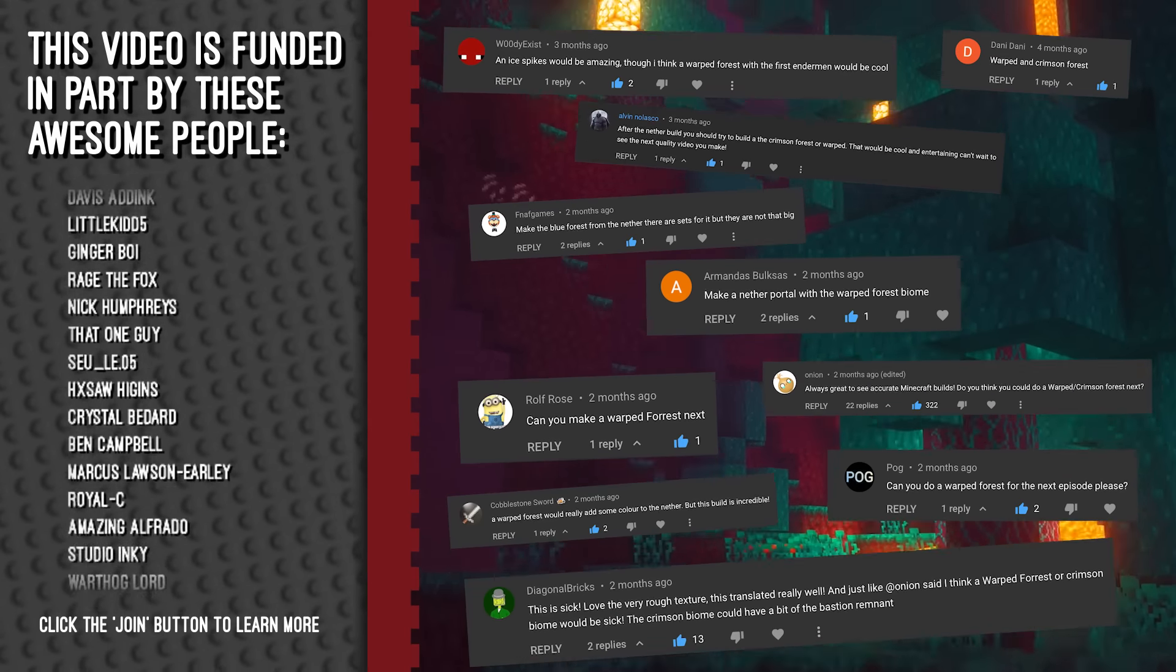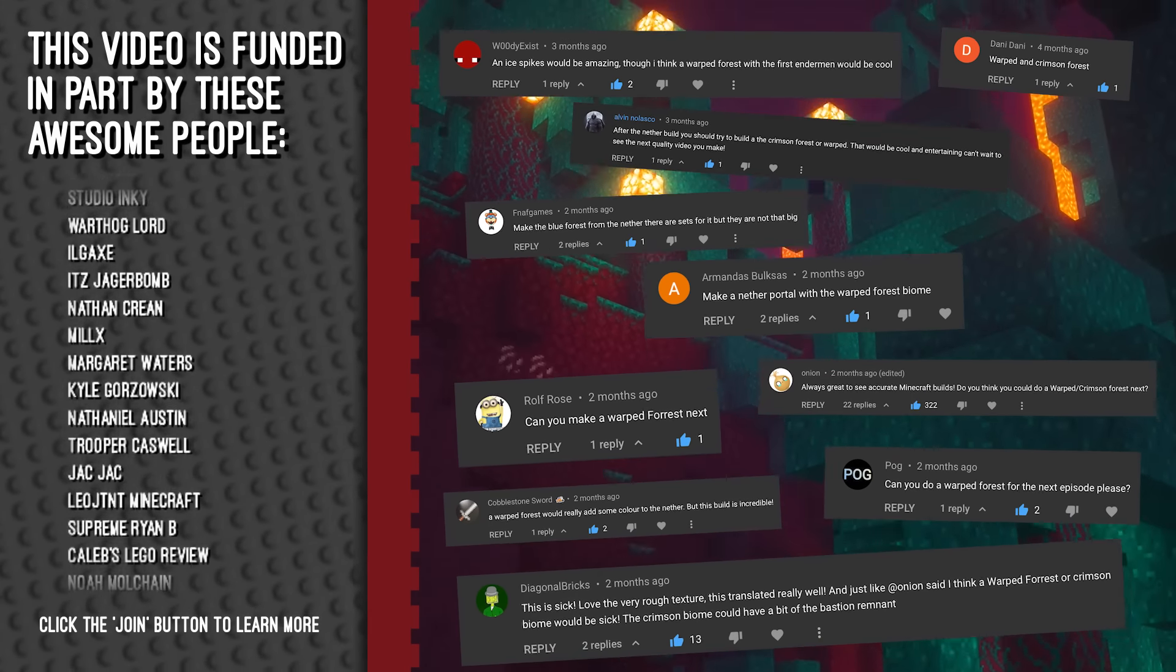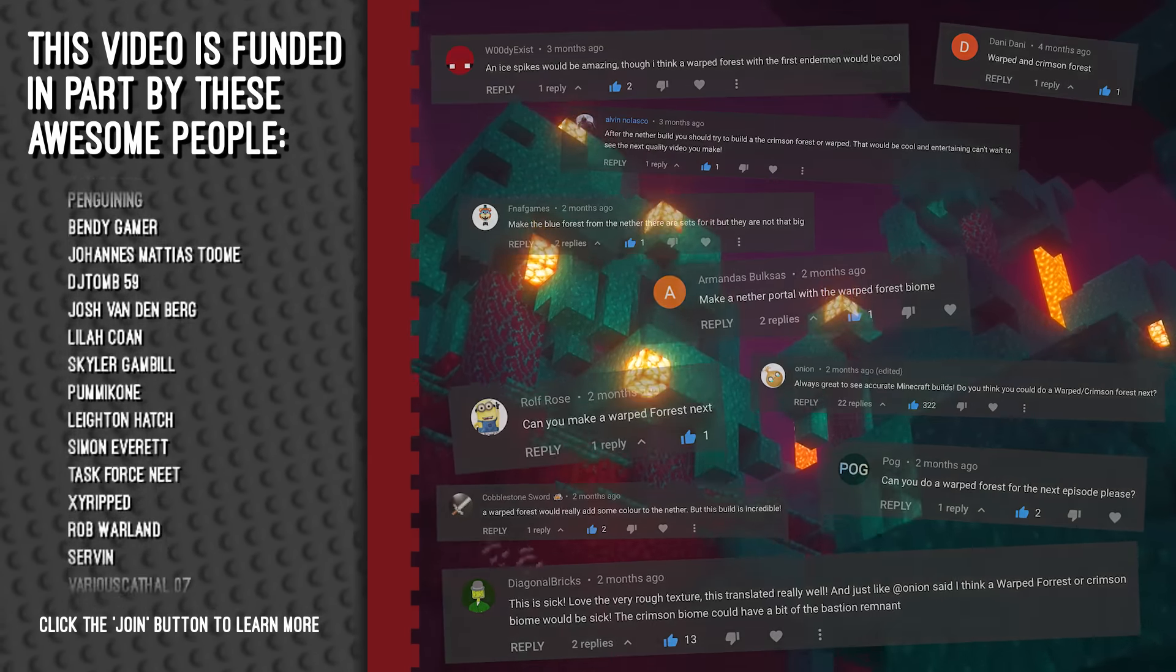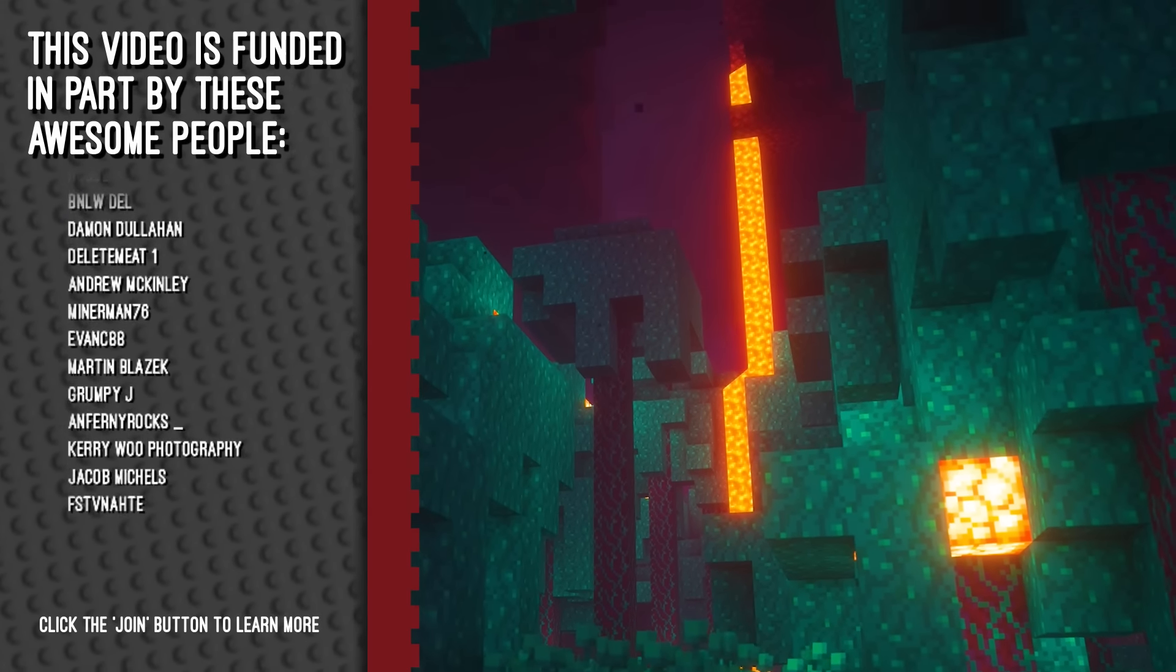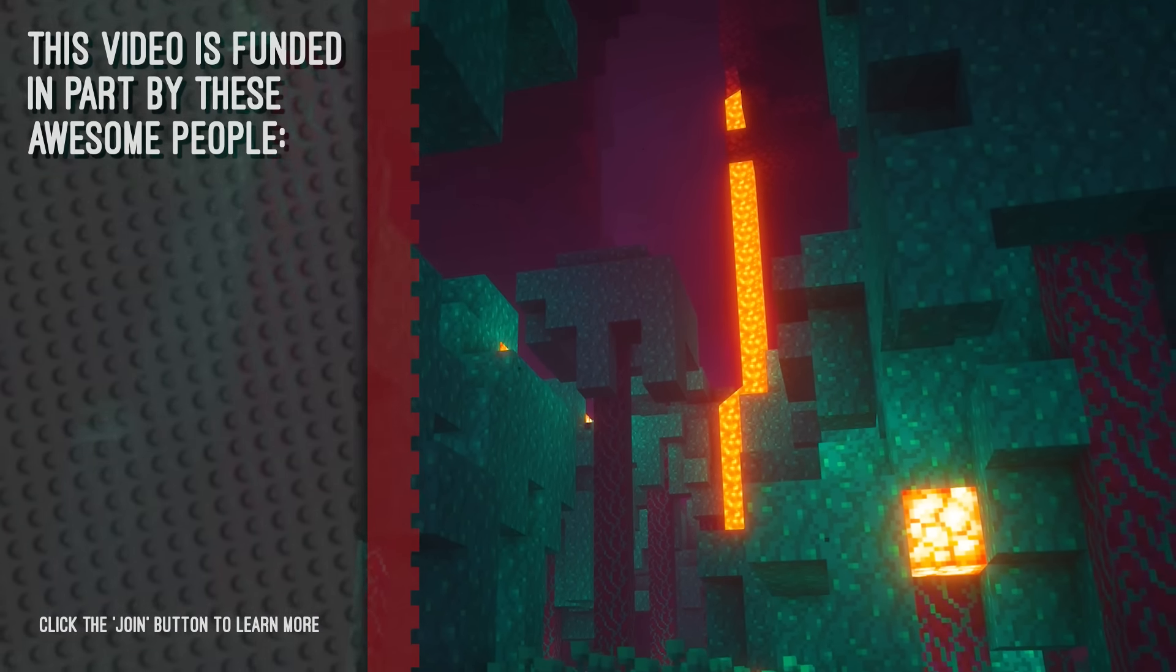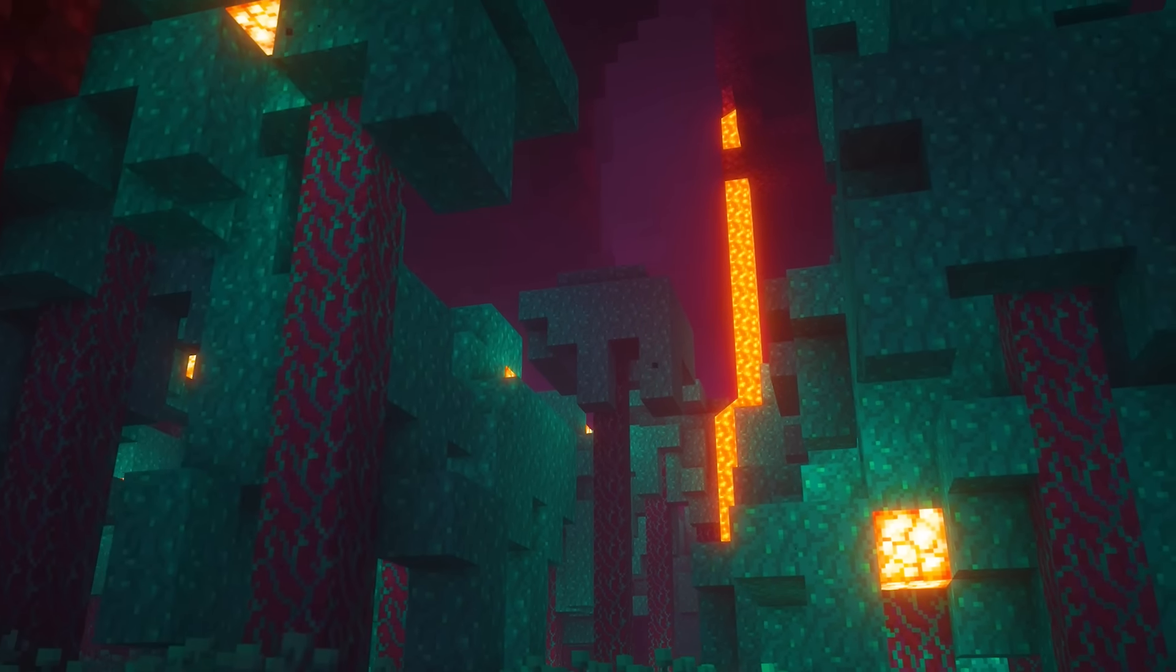I want to make this module something special because the Warped Forest has got to be my favorite nether biome too. So what are we waiting for? Let's build this thing.